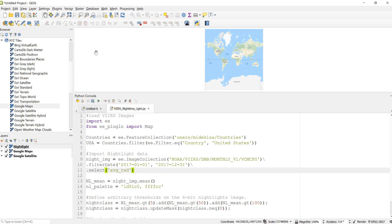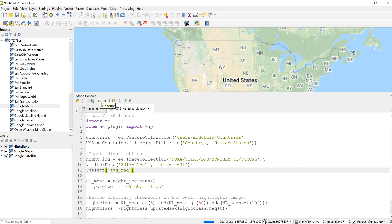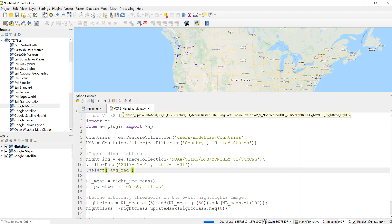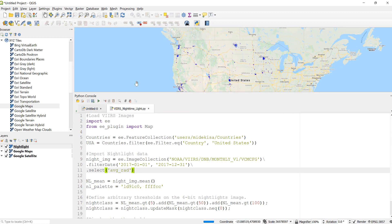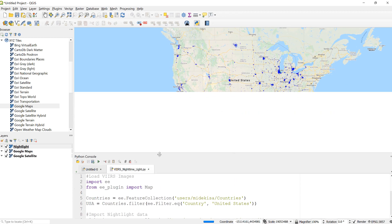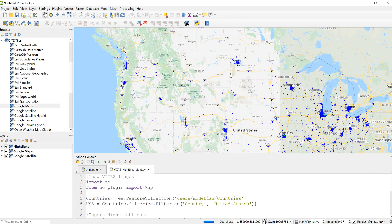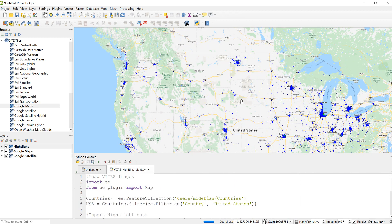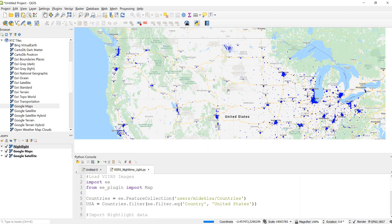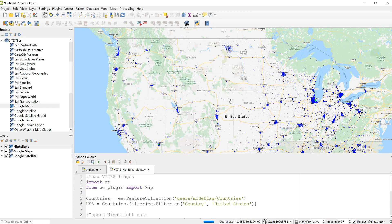I can also go ahead and run the nighttime light visualization so that it will display on the new background map, Google Map. Okay cool, so this is a nighttime light imagery...